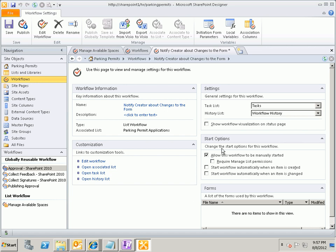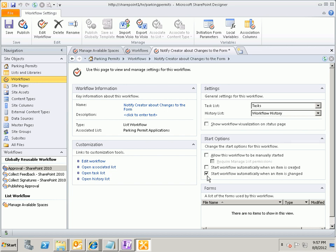And you say that any time there's any change to a particular form, you want the person who originally created the form to be notified that there's been some change to it. So our options for when our workflow starts is it can be started manually, it can start when an item is created, or it can start when an item is changed. And it sounds like what we want to do here is that we want our workflow to start anytime an item is changed. So I'm going to uncheck the Manual option and just check this option to start when an item has changed.